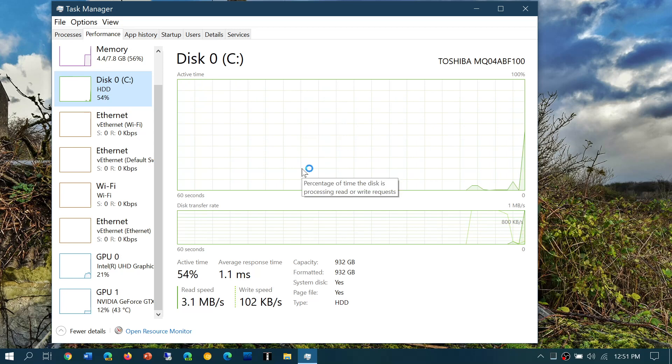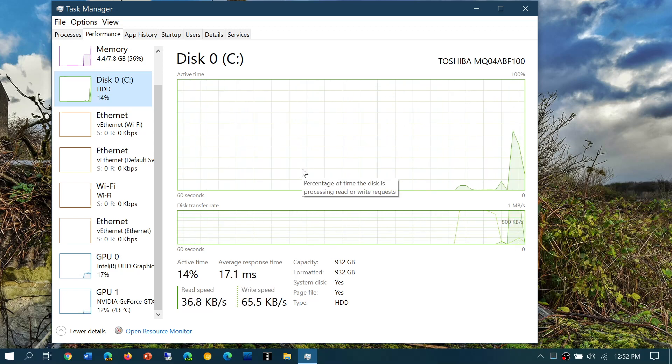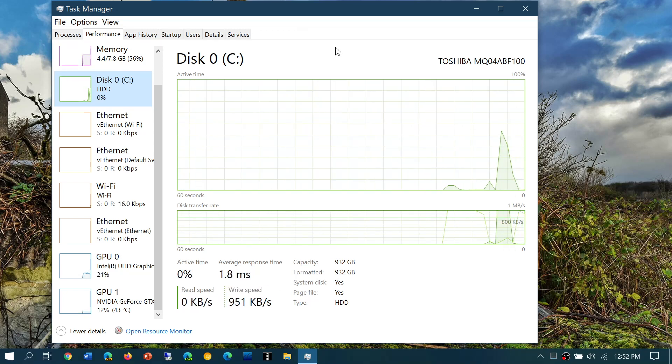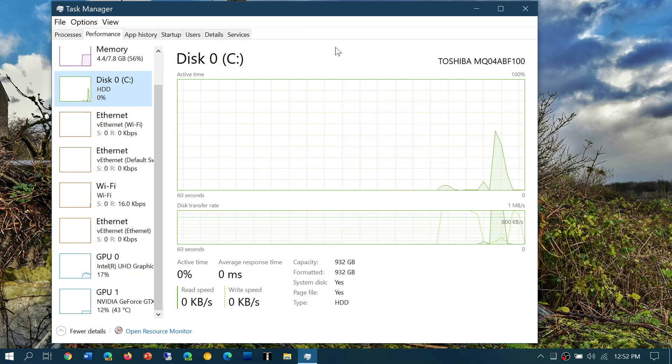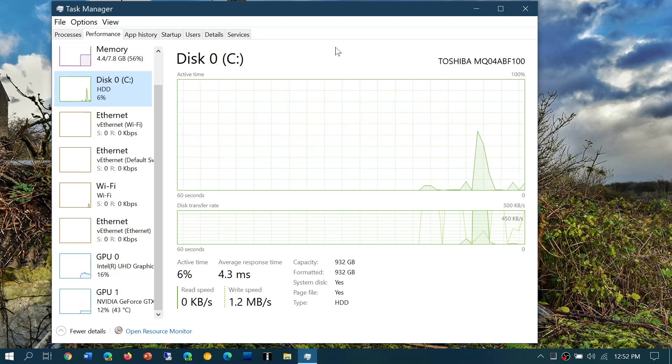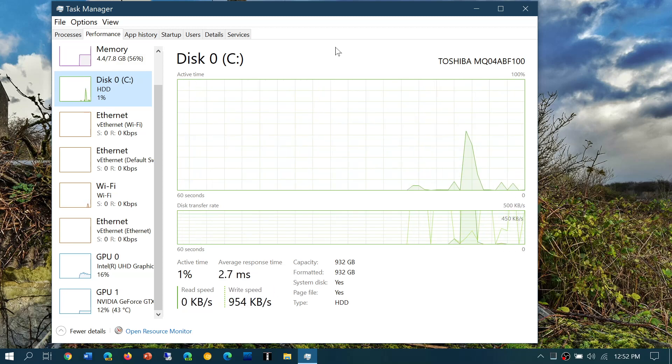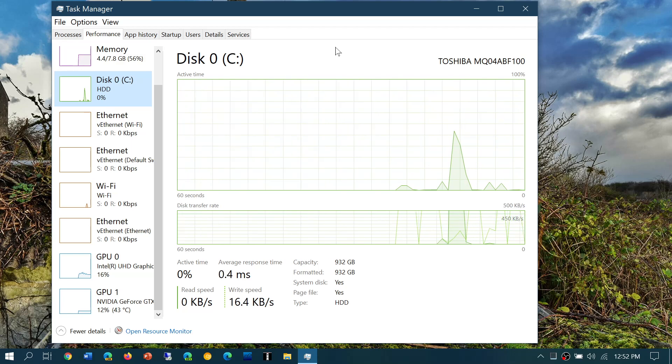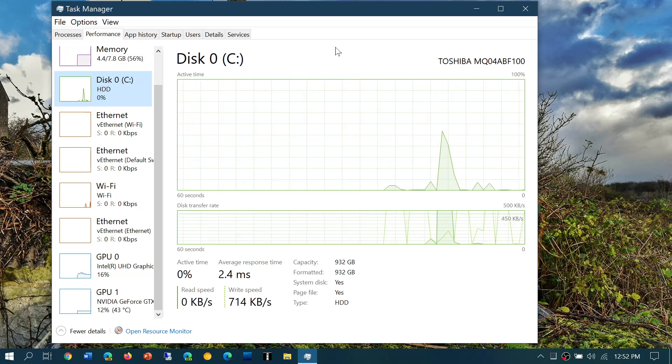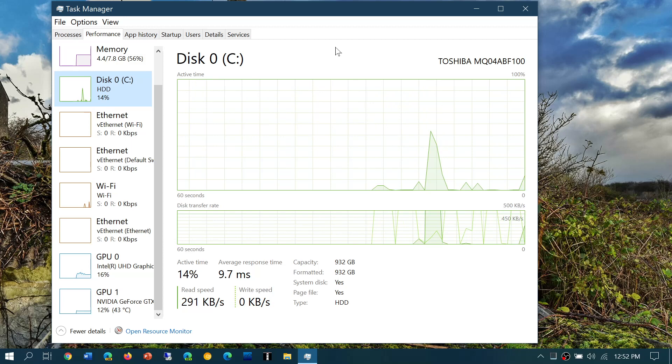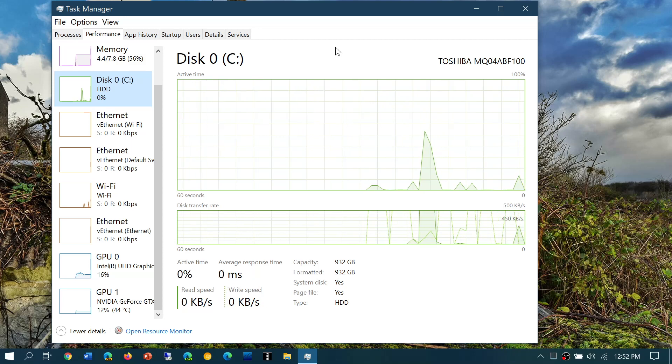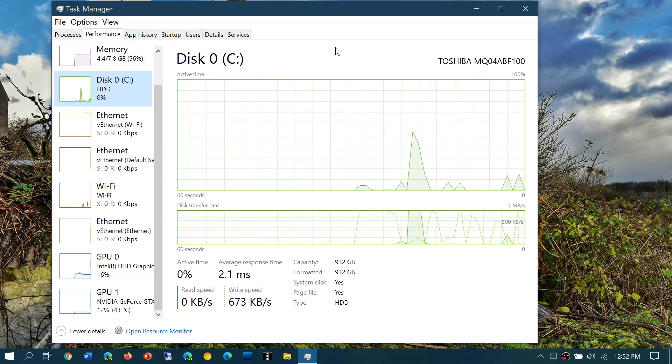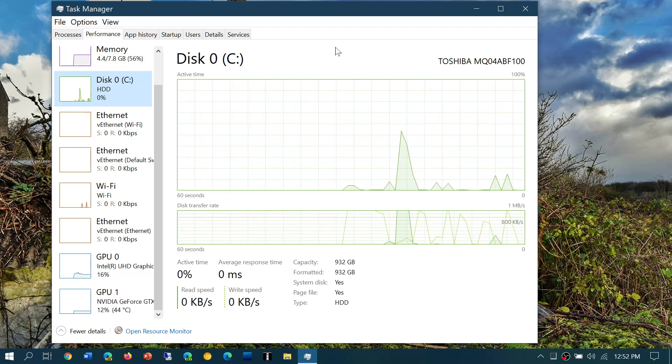These mechanical hard drives are much slower than solid-state drives. One of the things that you could do is upgrade your PC with a solid-state drive, and that will give you performance improvements for sure.